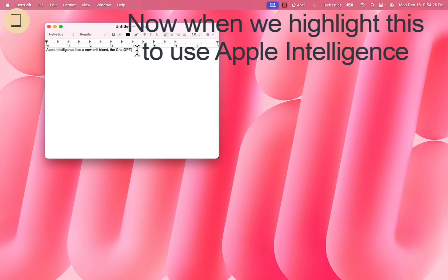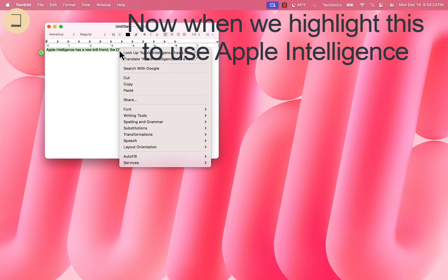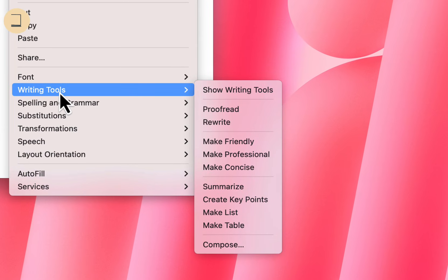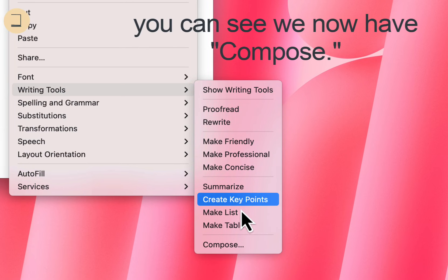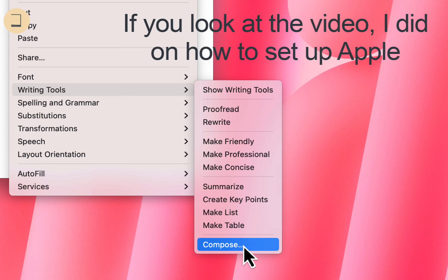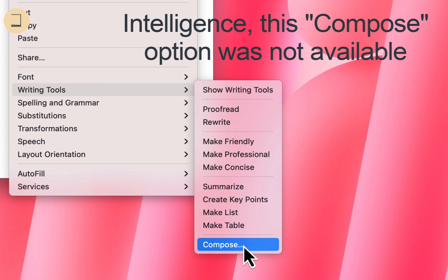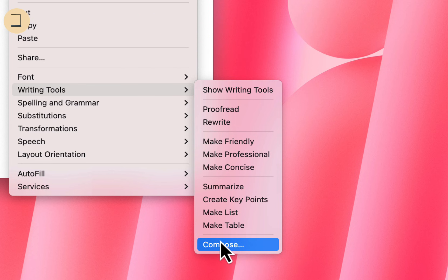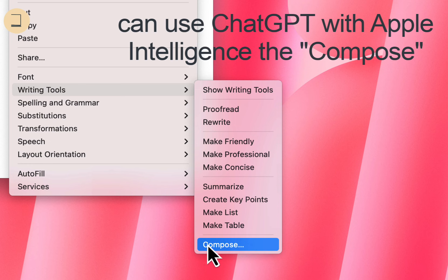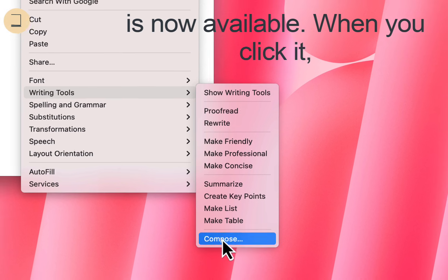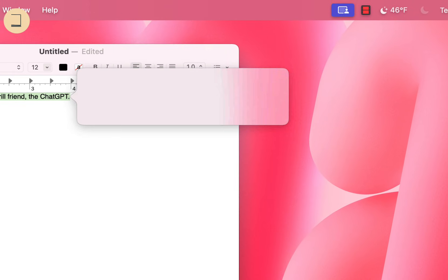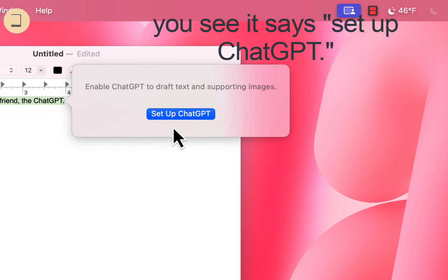Now when we highlight text to use Apple Intelligence, you can see we now have Compose. If you look at the video I did on how to set up Apple Intelligence, this Compose was not available. But because we can use ChatGPT with Apple Intelligence, Compose is now available. When you click it, you see it says set up ChatGPT.